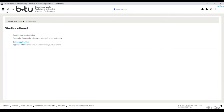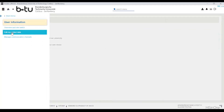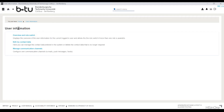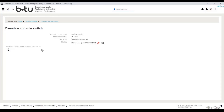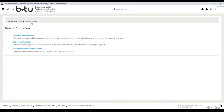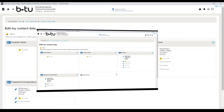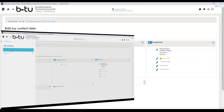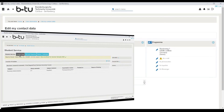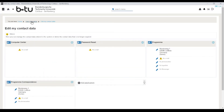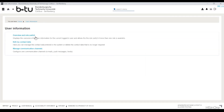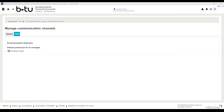In the user information menu item you can view your user data in the overview and role switch area. You can change your user role if more than one user role is assigned to you. In the edit my contact data area you can manage your contact data recorded in the system or delete contact data that is no longer required. You can also make these changes under the menu item my studies, student service, in the contact data tab. You can also specify whether you want to receive emails in the manage communication channels area.